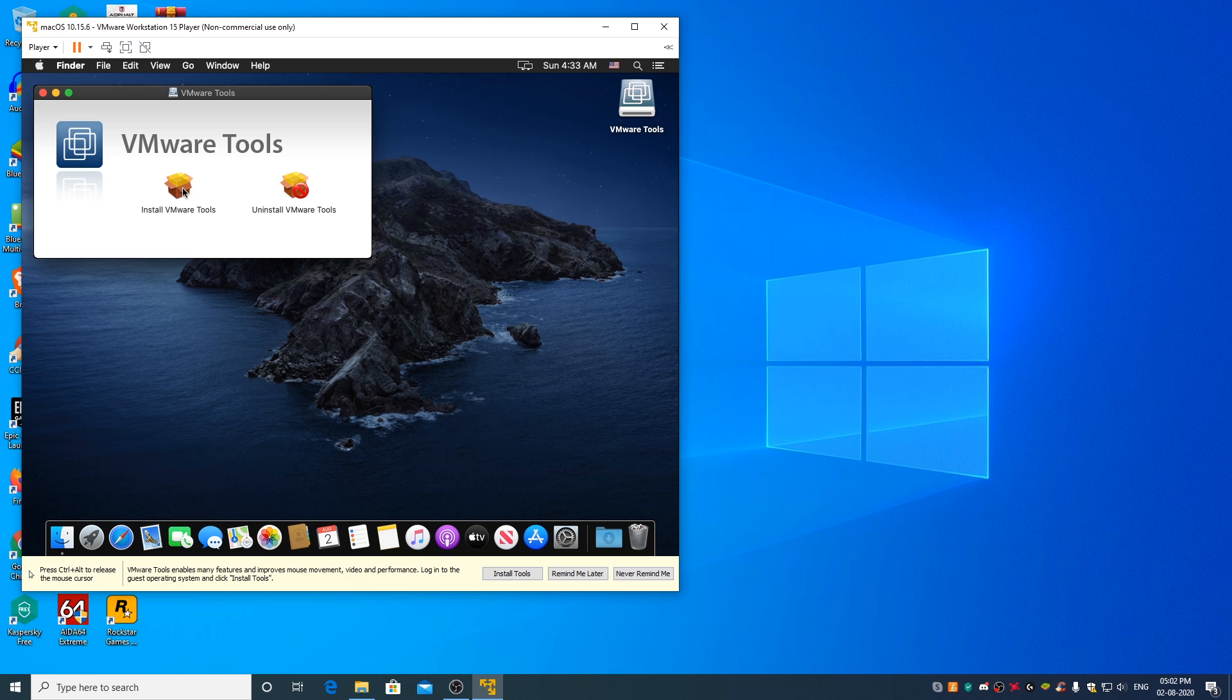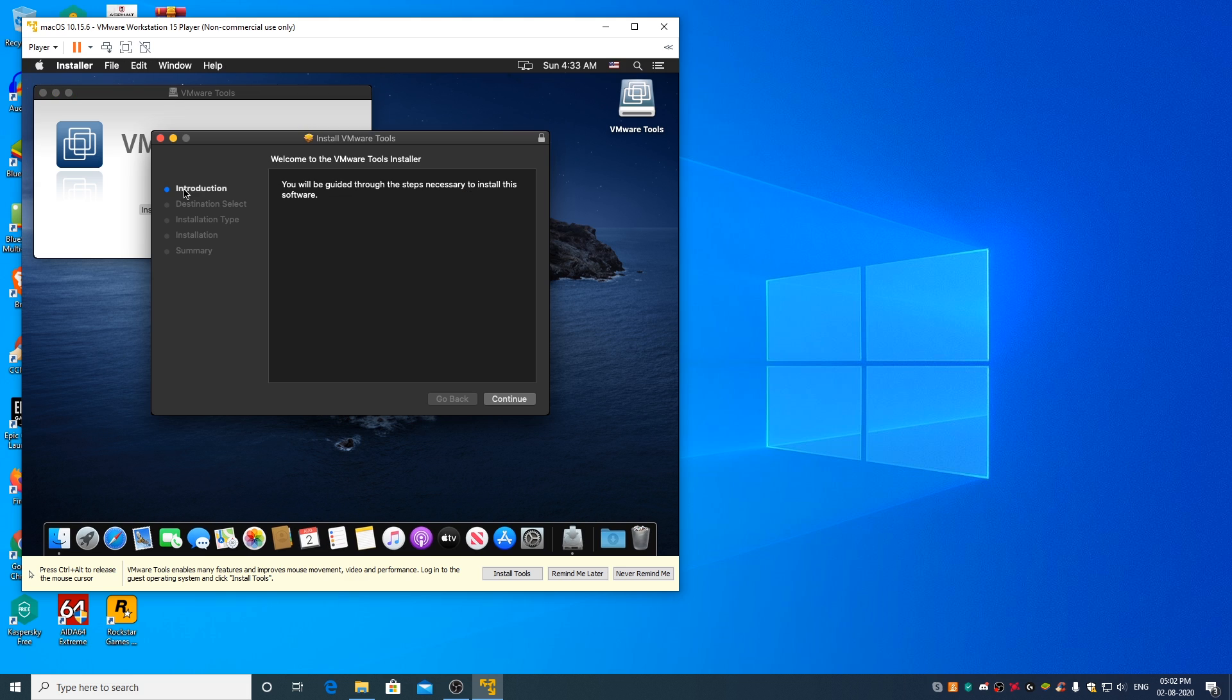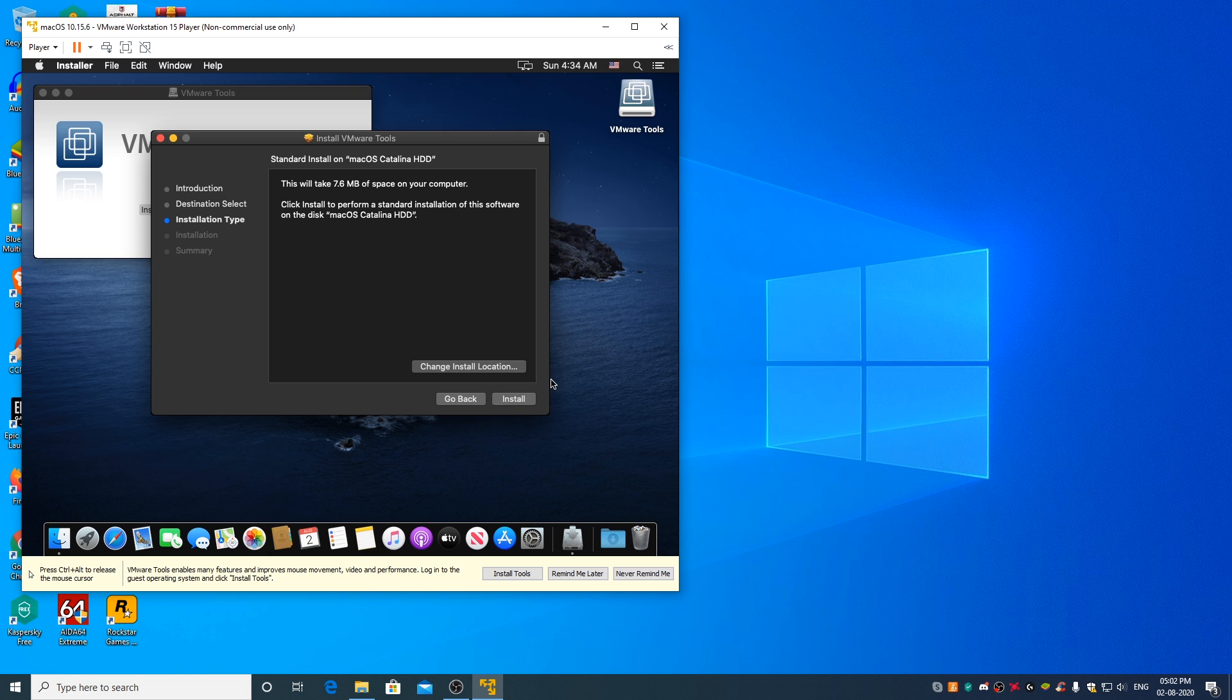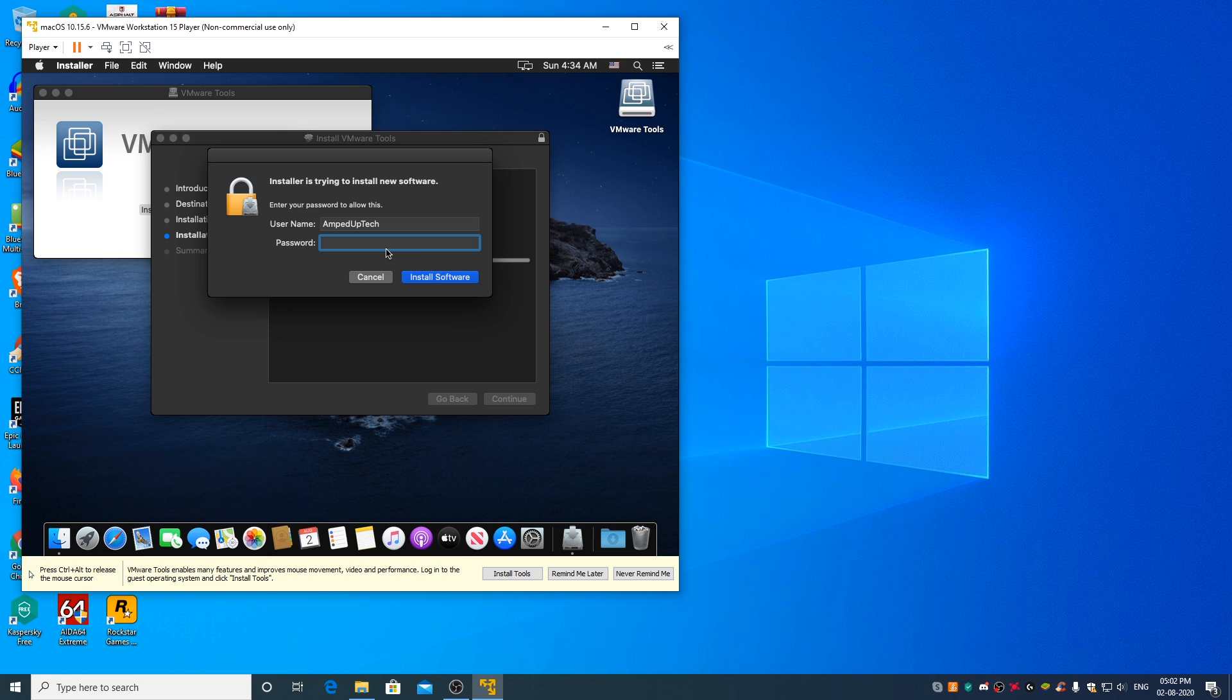Double click on install vmware tools, click on continue, install, continue installation, enter your user account password, install software.